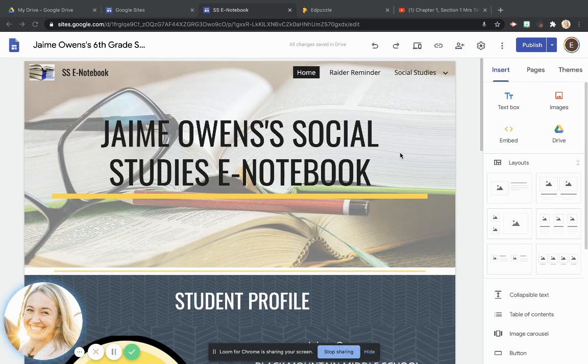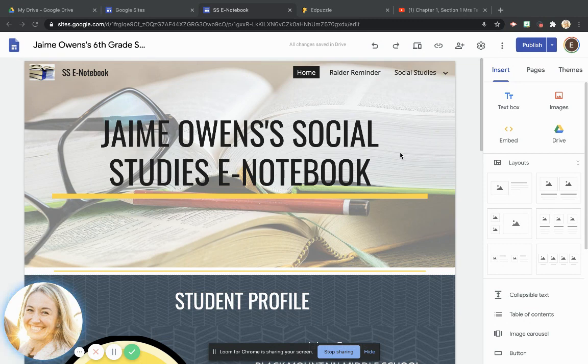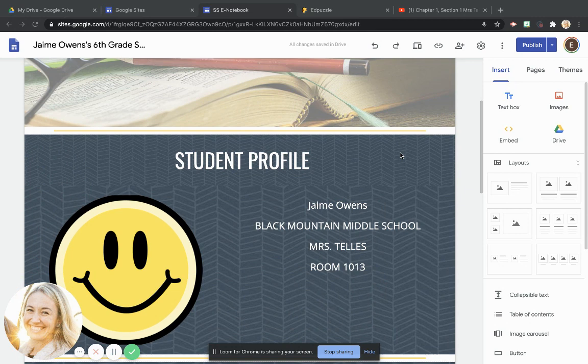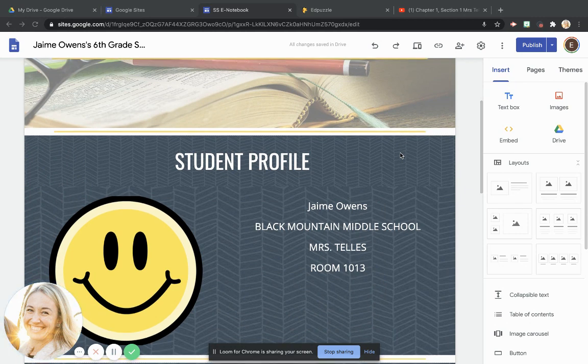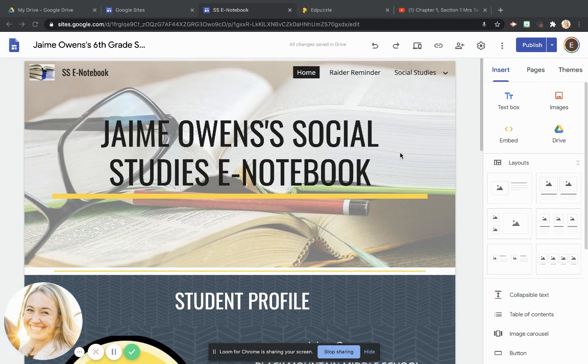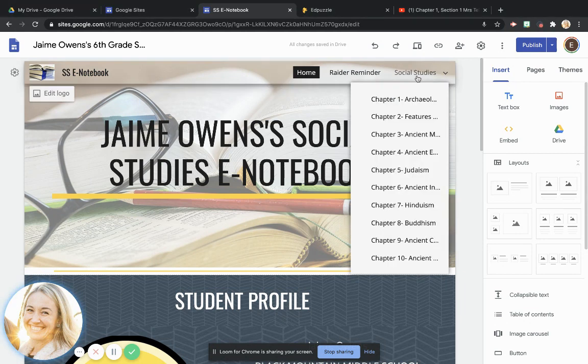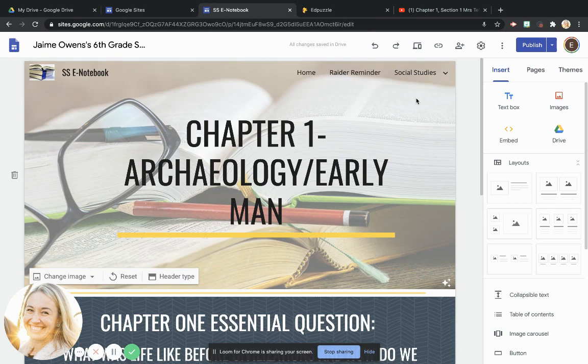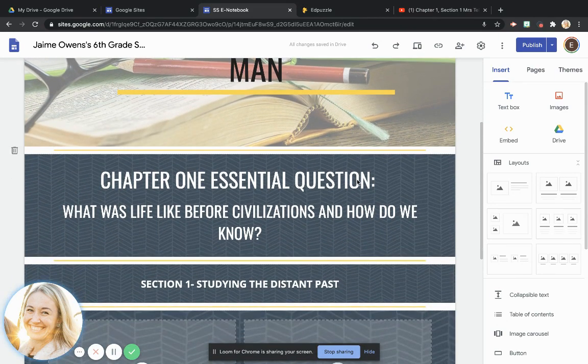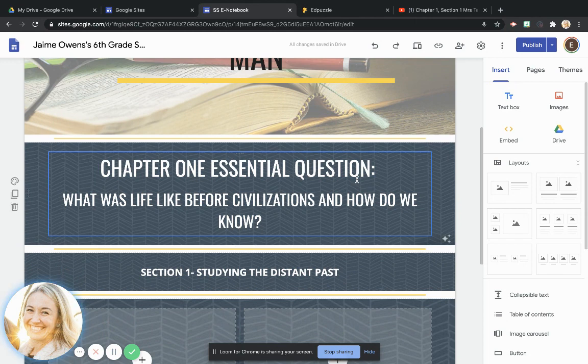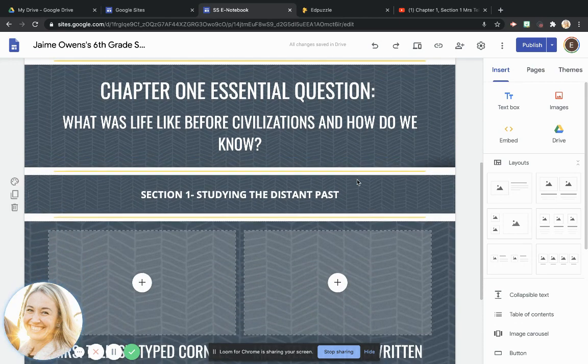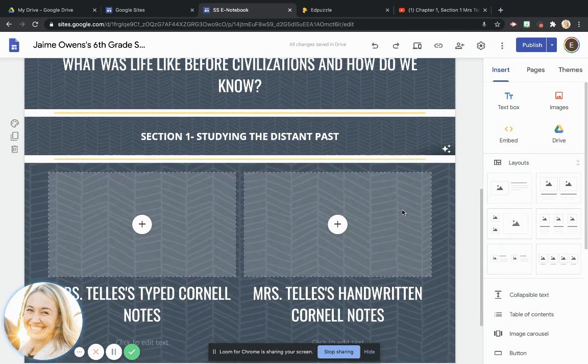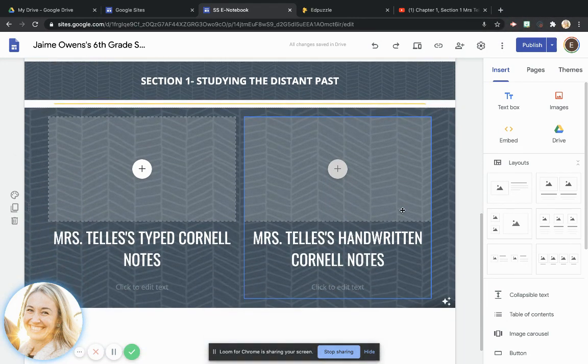So what I want to show you right now is that this is my sample student, this is Jaime, and this is his eNotebook as it stands right now. You can see he's got his information right there. So the first thing that we're going to do is come up here to where it says social studies, and we're going to come to Chapter 1, Archaeology and Early Man. Now this is where we left this last week. We had the Chapter 1 essential question, what was life like before civilizations and how do we know? We added in those dividers and a section header.